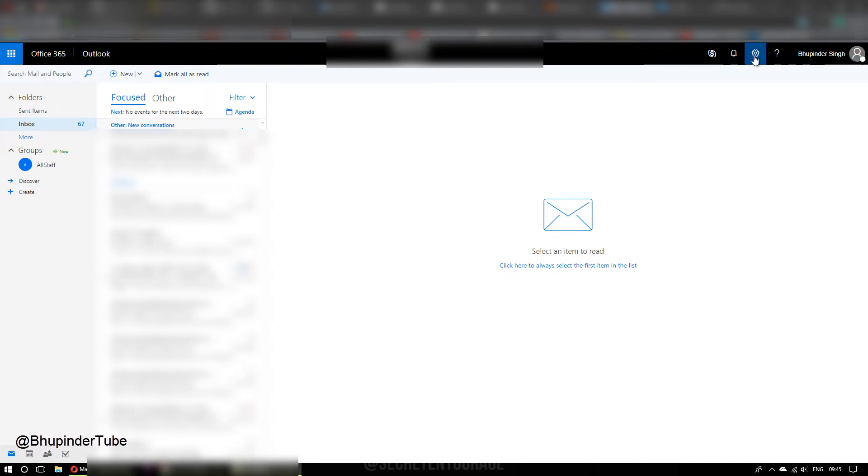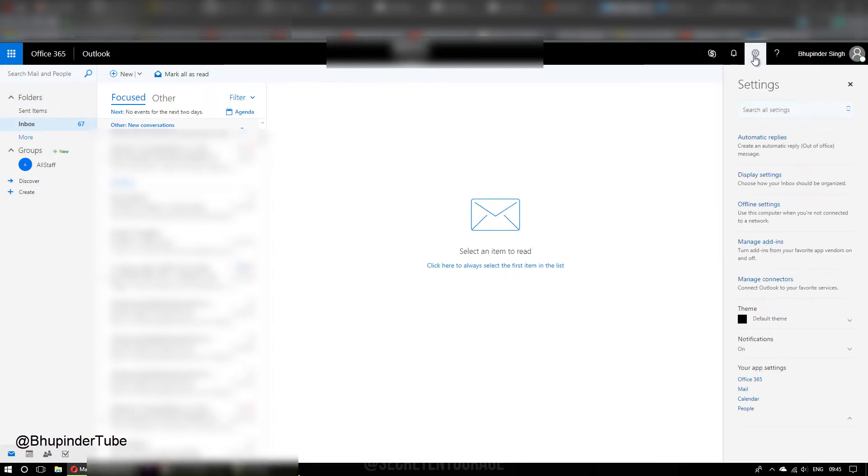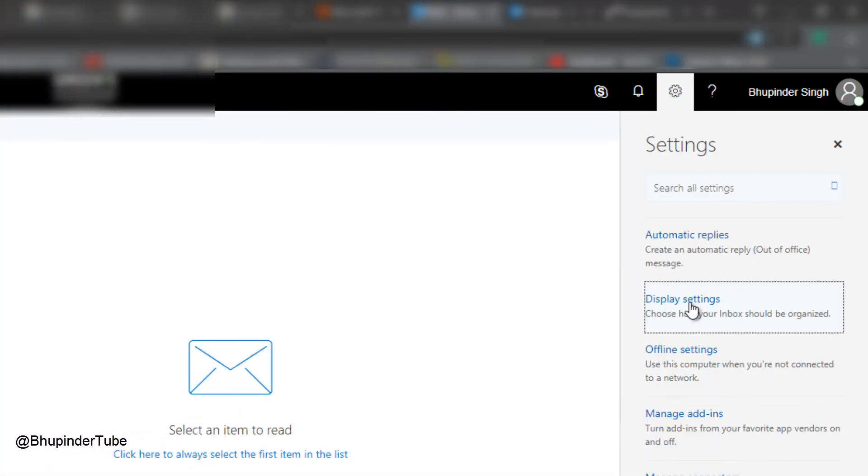In order to get rid of that, you need to go to here, raise the settings by clicking that. You need to click on display settings.